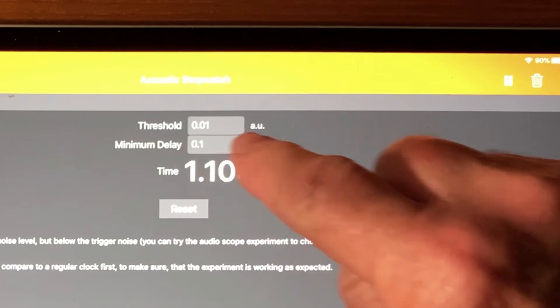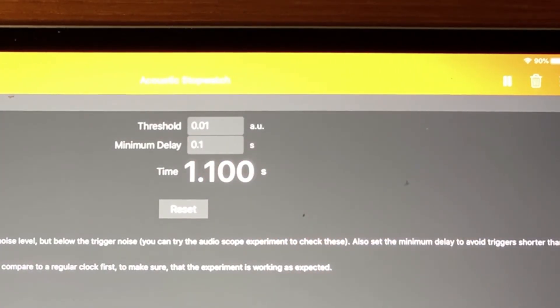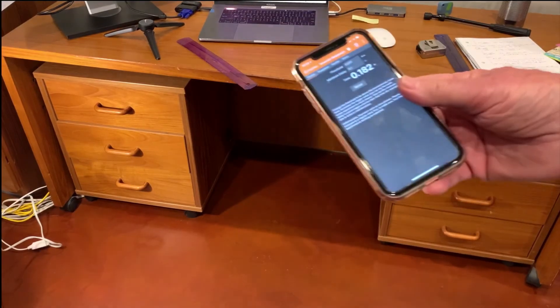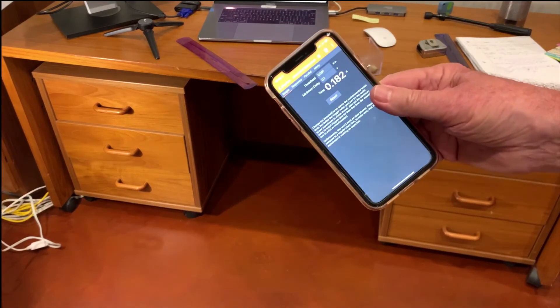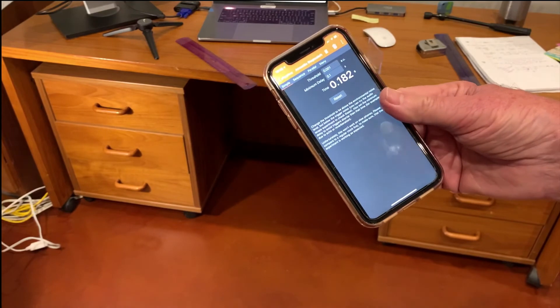You shouldn't have to mess with this minimum delay thing. That's for echo prevention. If you're working in a cavernous area with lots of echoes, you may have to set that. So here's the setup for the free fall experiment using PhyPhox.